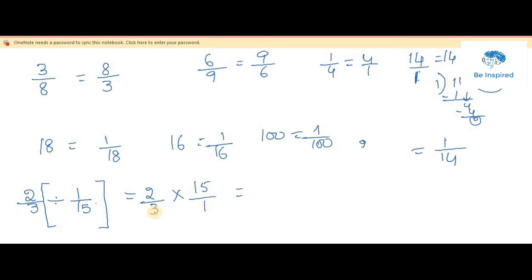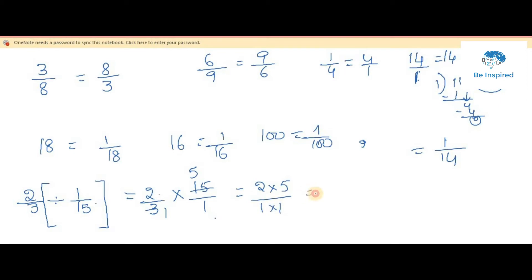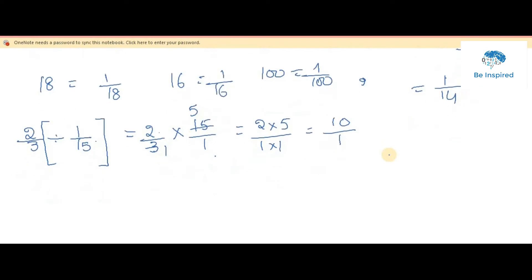Now check if there are any cancellations between numerator and denominator. Here we have 3: three fives are 15, so we can cancel. There are no other cancellations. So 2 into 5 by 1 into 1 gives us 10 by 1. That is how you do normal fraction division.